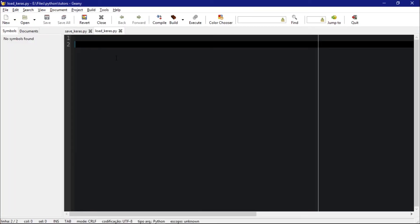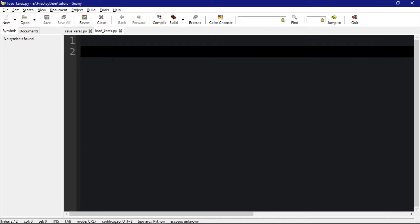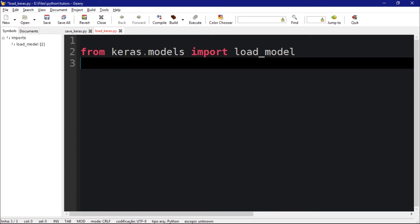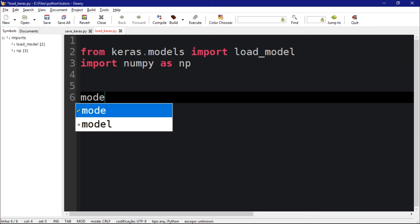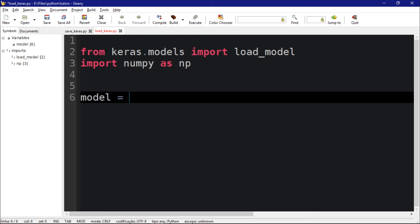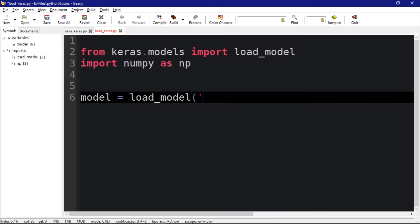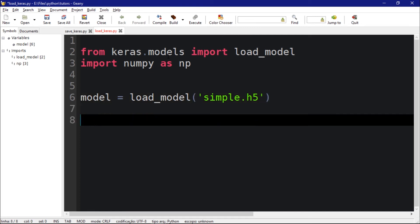So what we're going to do now is go to the load Keras file, which is another file where we will load that saved model. From keras.models there is a function called load_model which we're going to import. Let's also import numpy as np. To load the model it's very simple — you just create a new model and call the function load_model, passing your file which is simple.h5.